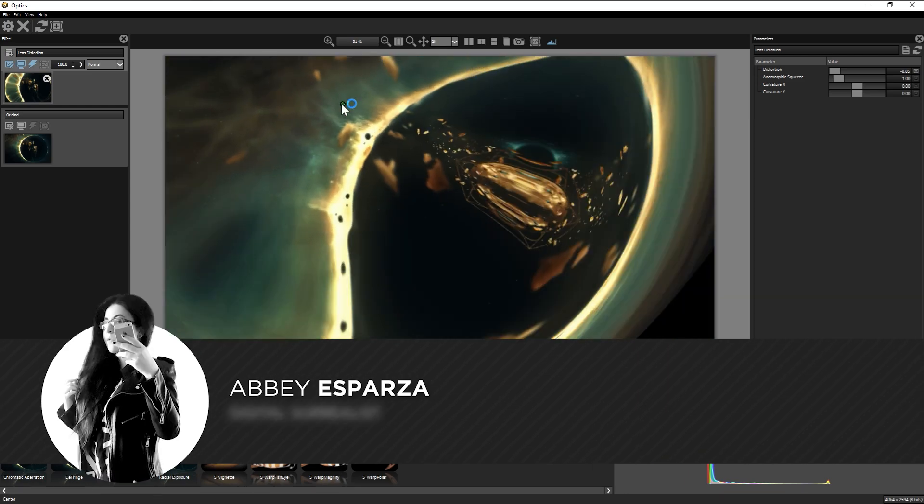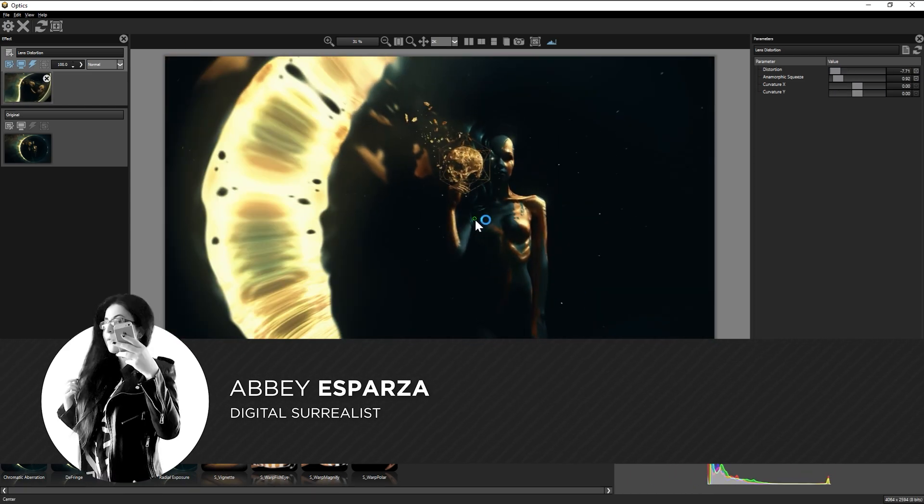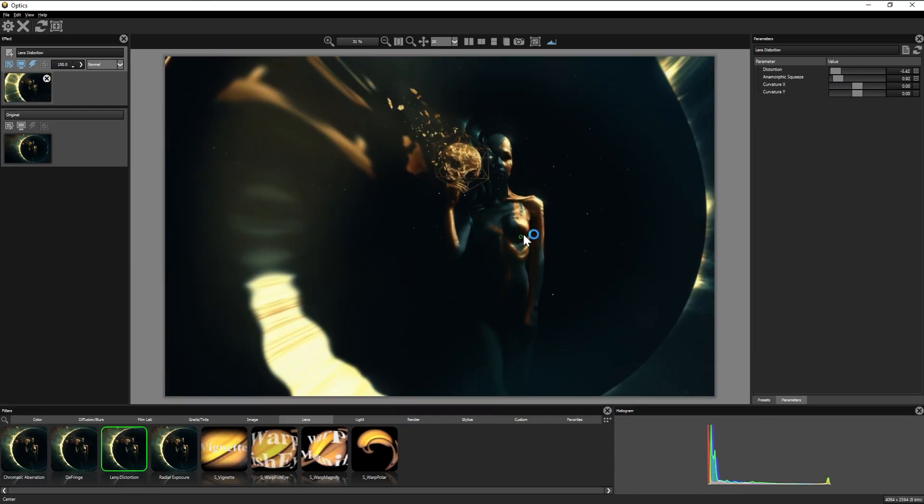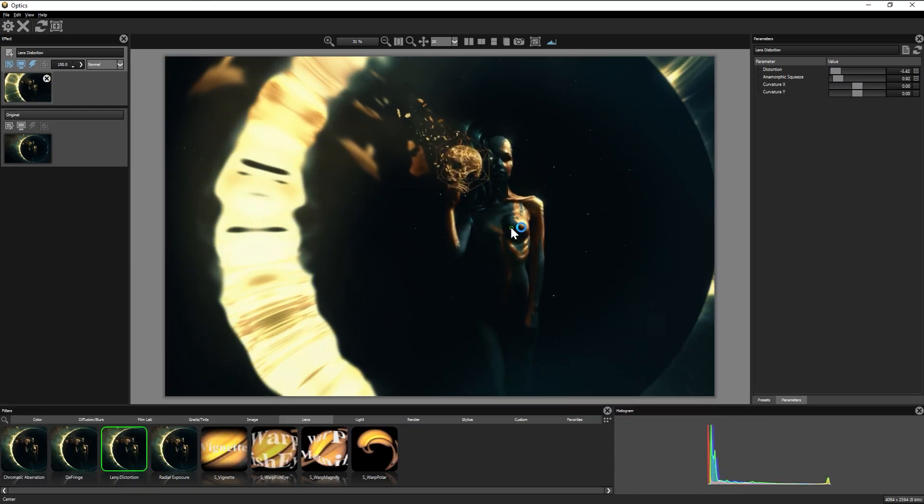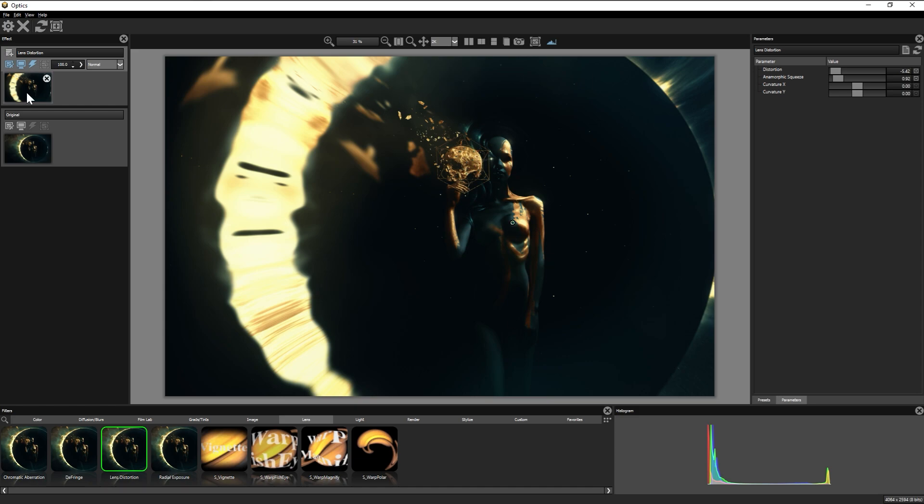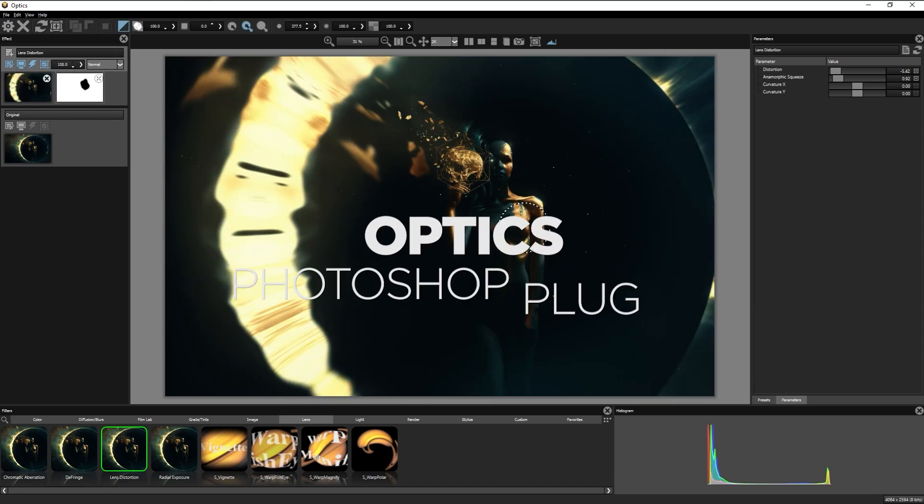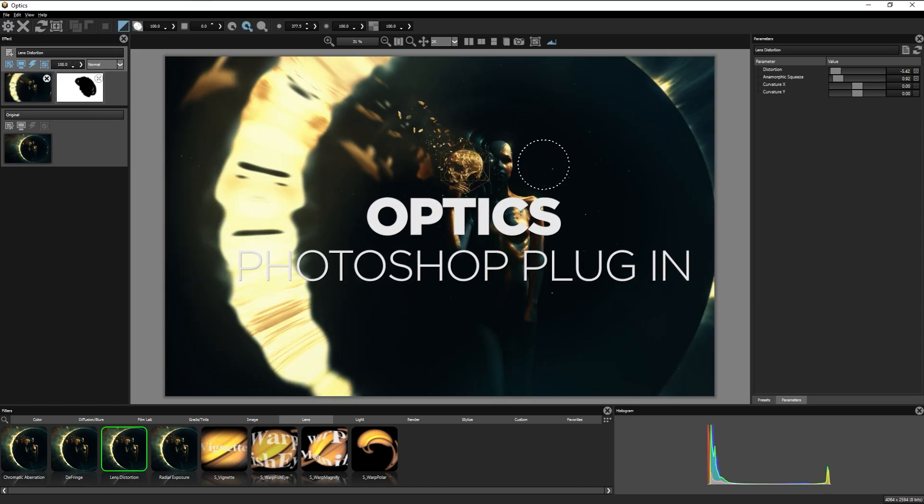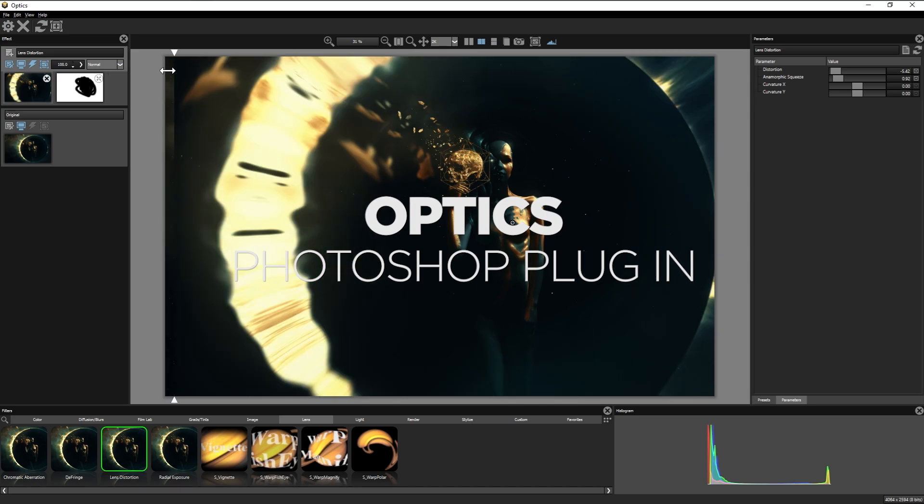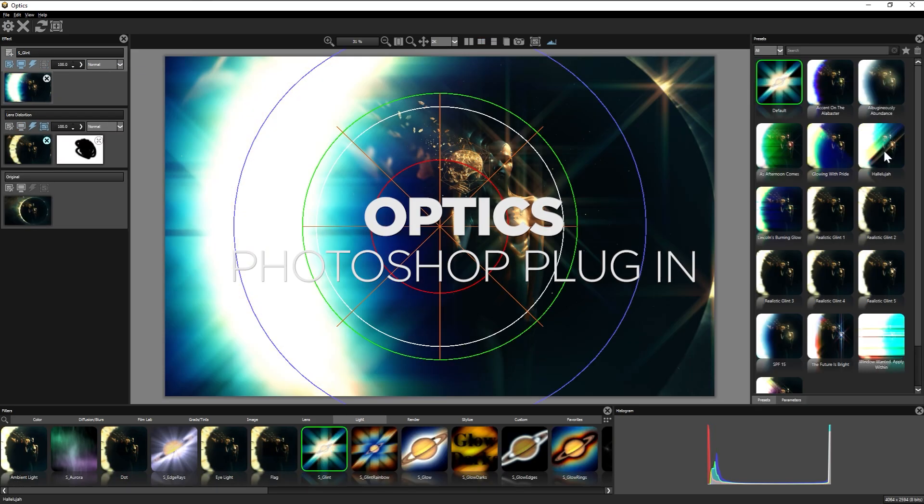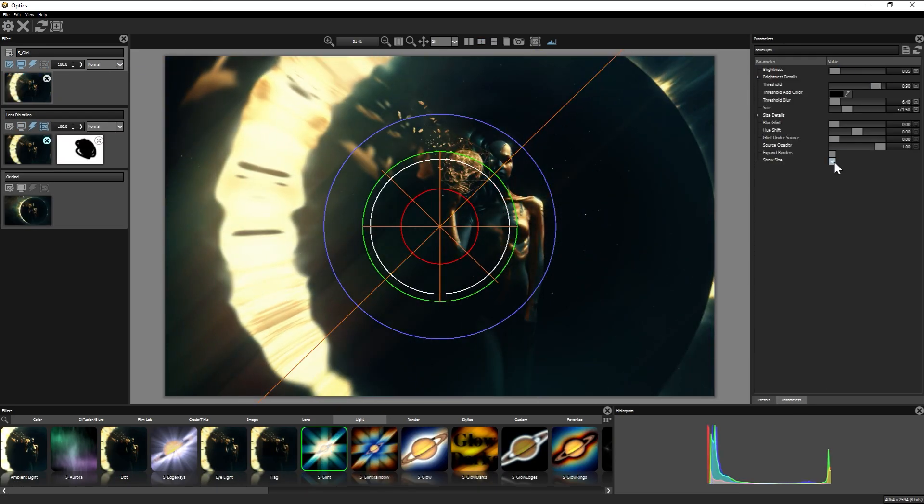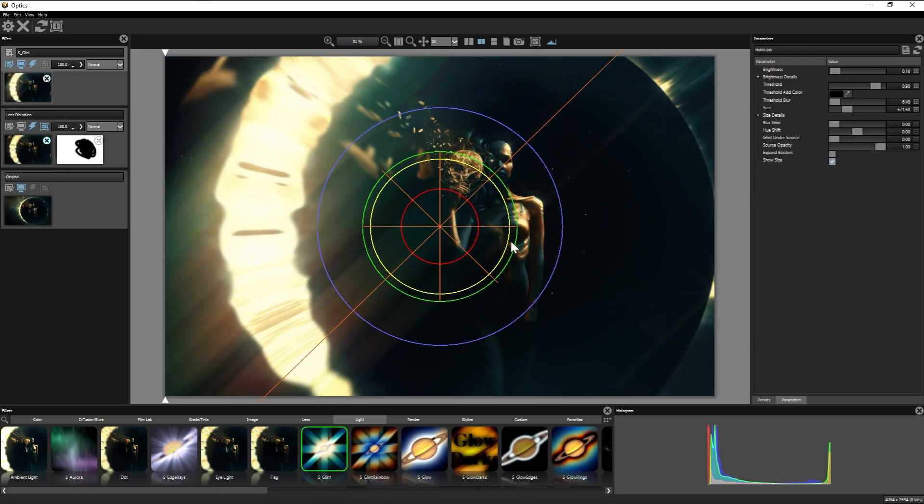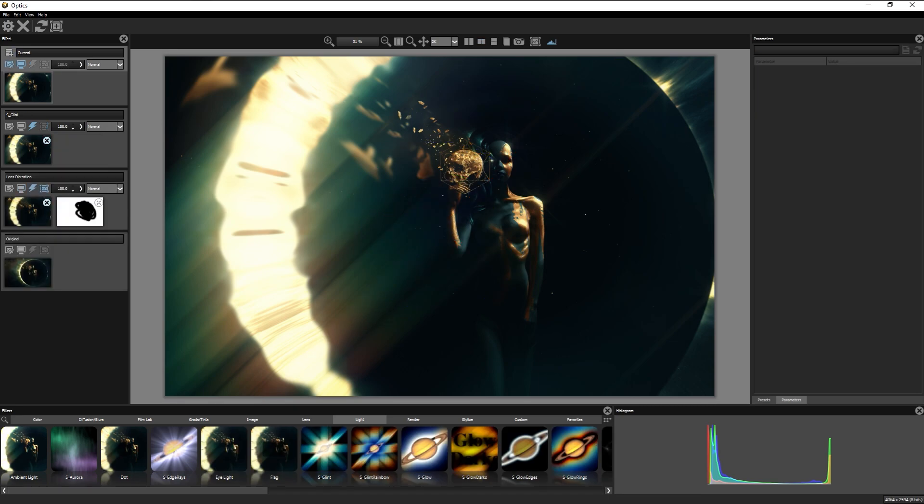I'm Abbey Esparza with photomanipulation.com and I'm super excited to be partnering up with Boris FX to talk to you about Optics, a Photoshop plugin that I can say with absolute sincerity is the only plugin I've ever looked at and went, I can use this, like actually use it.